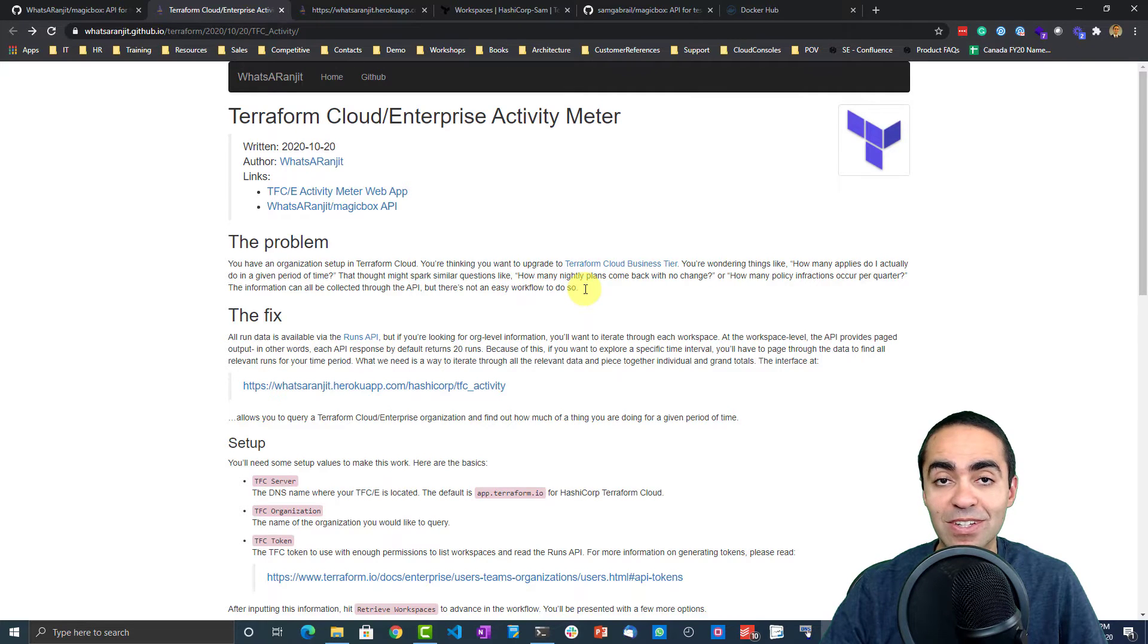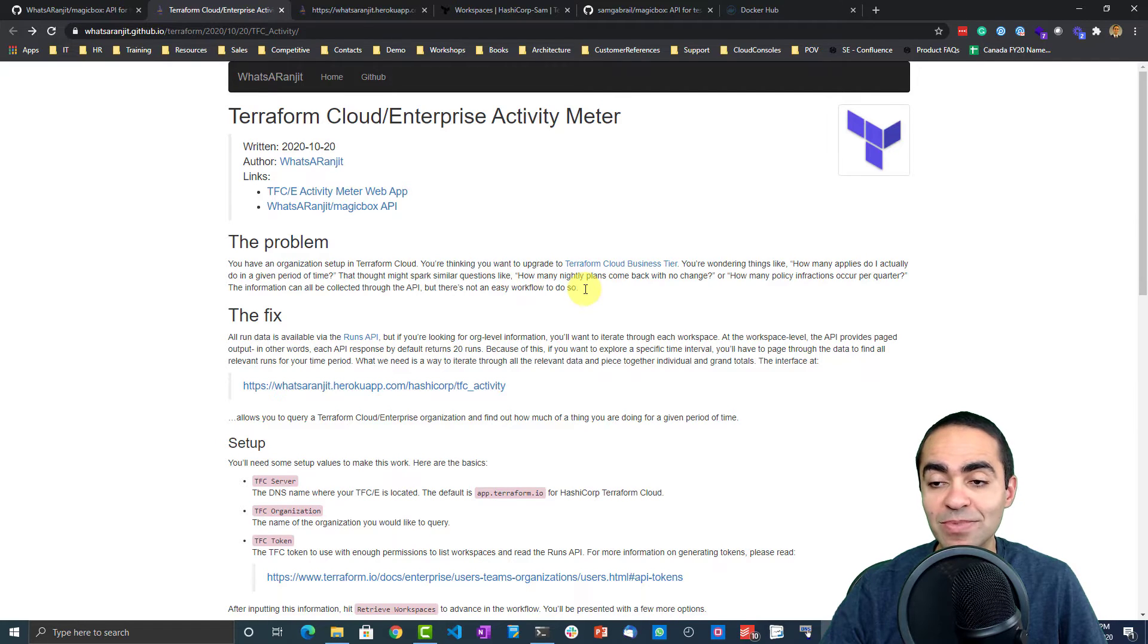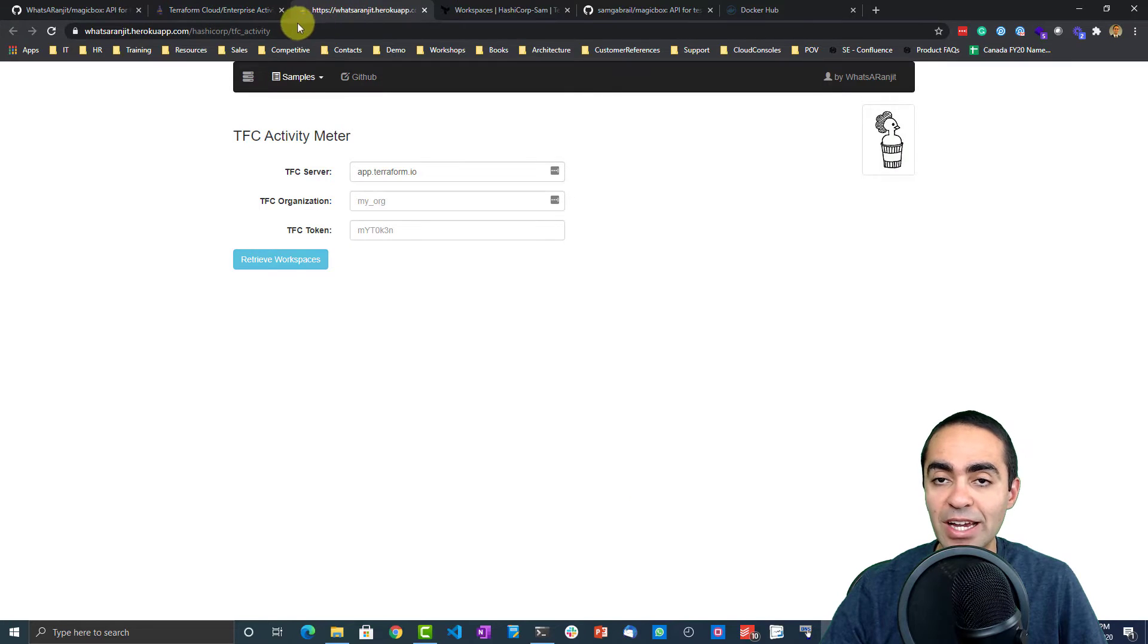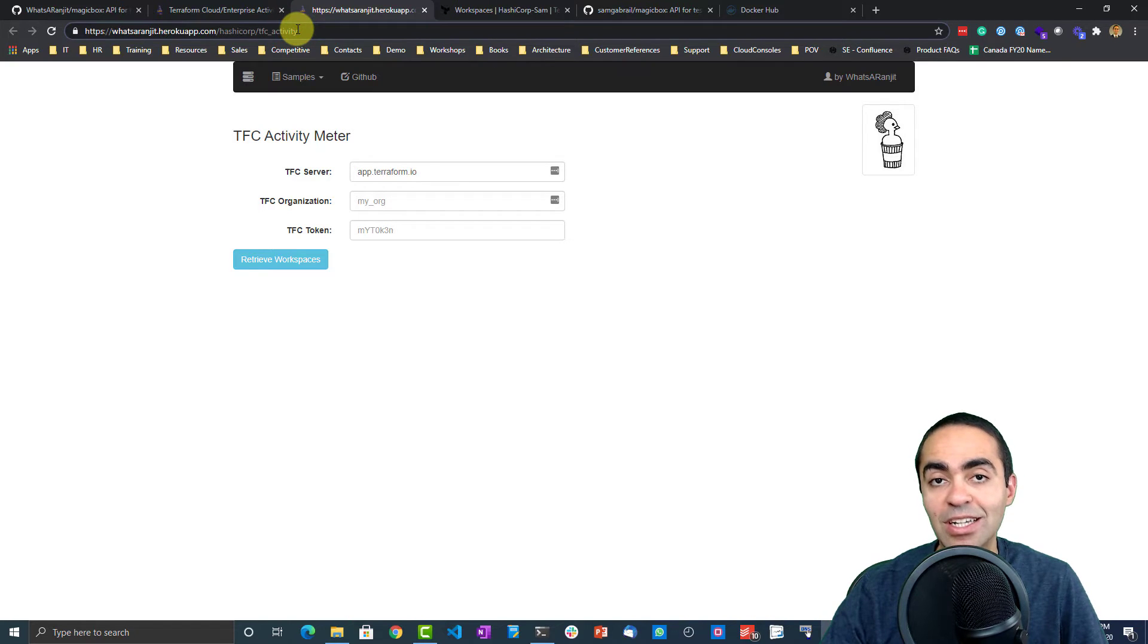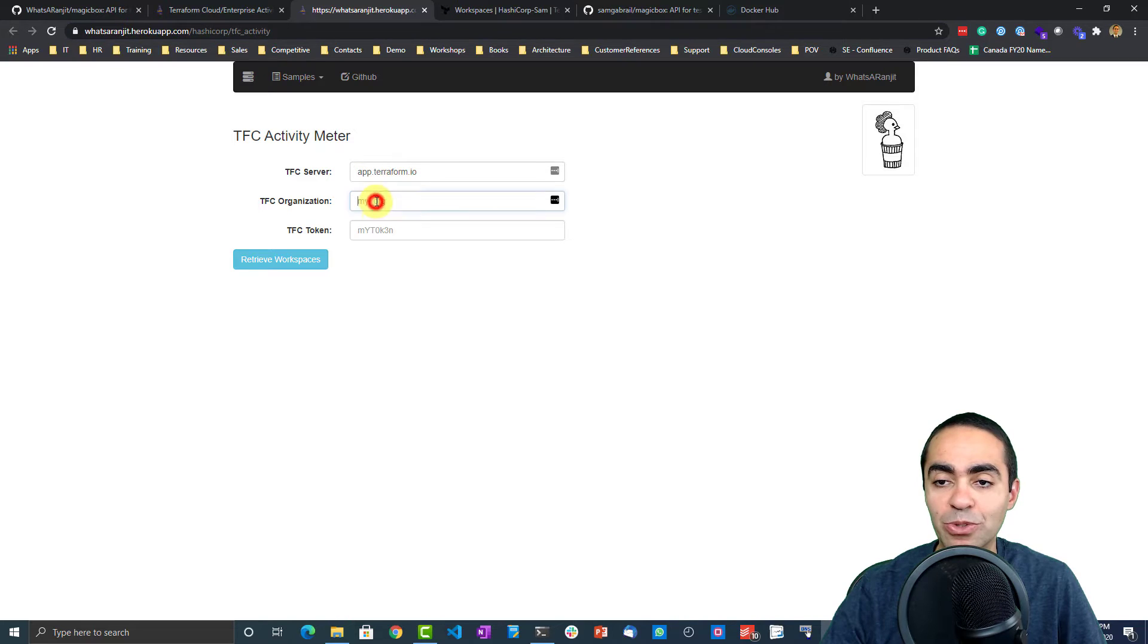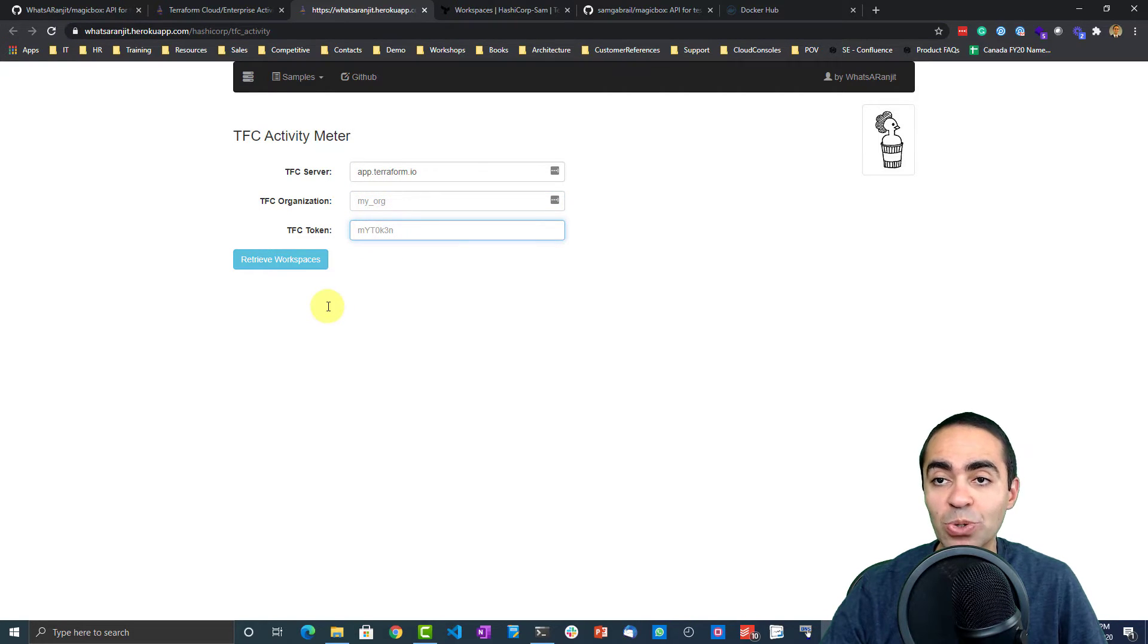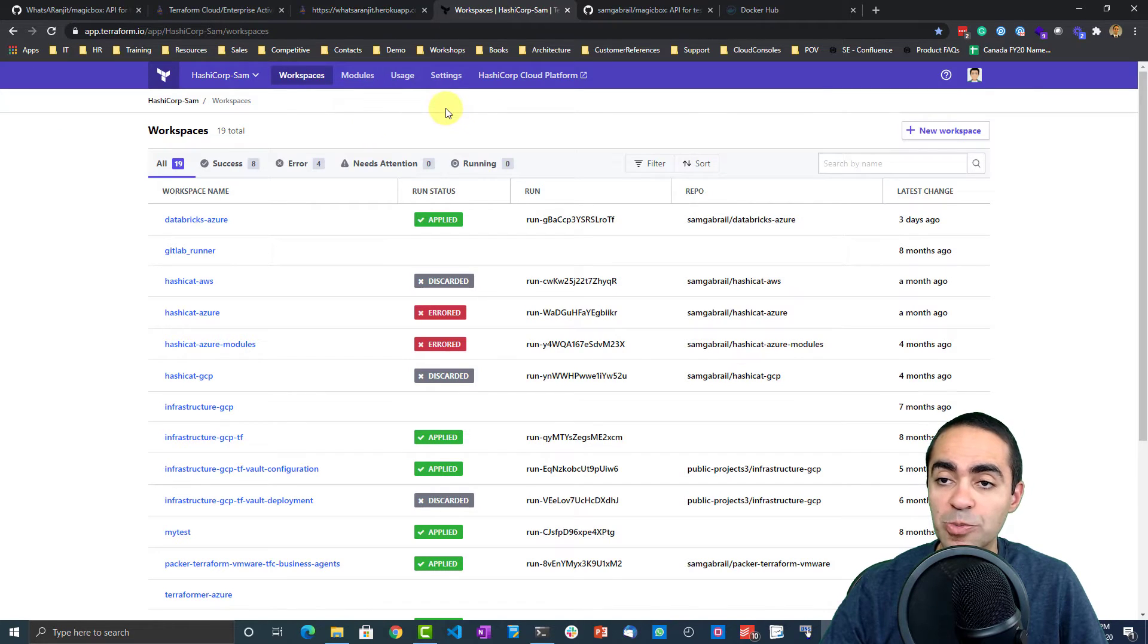He put all this together in a nice UI so they can pull out these reports easily. This is the actual tool, it's built in Heroku, so if you're running Terraform Cloud you're good to go. You can talk to Terraform Cloud directly by putting in your organization and putting in your token.